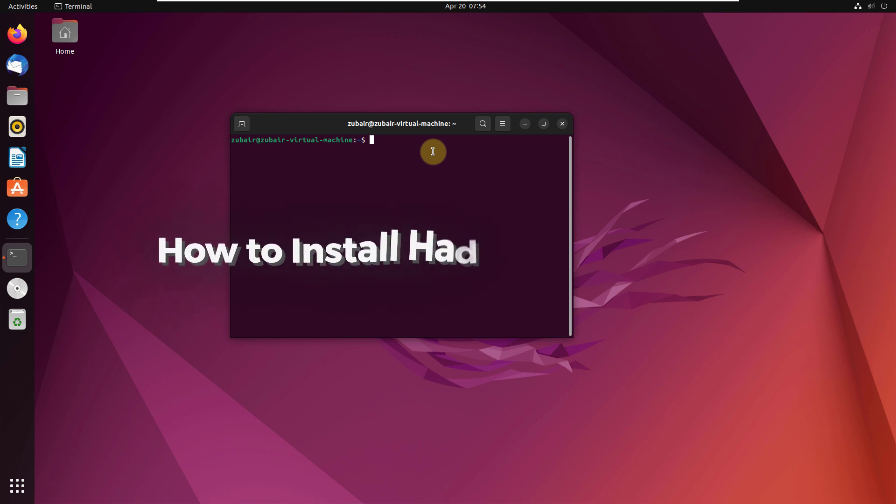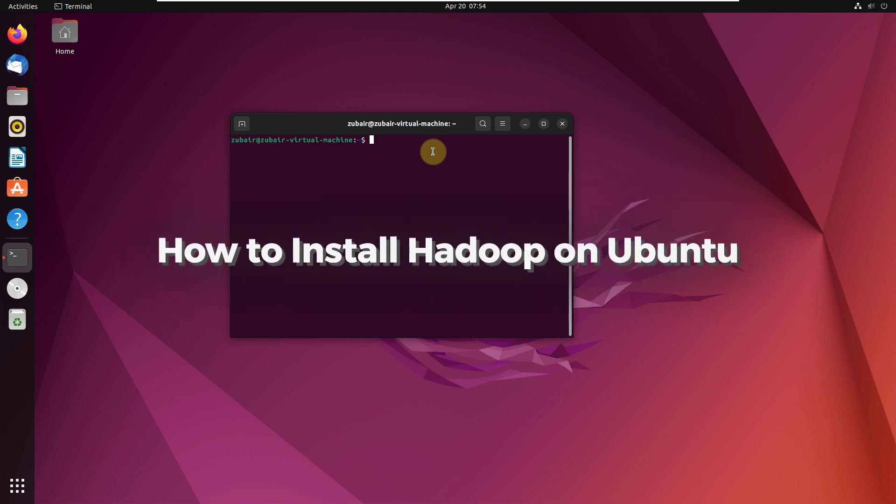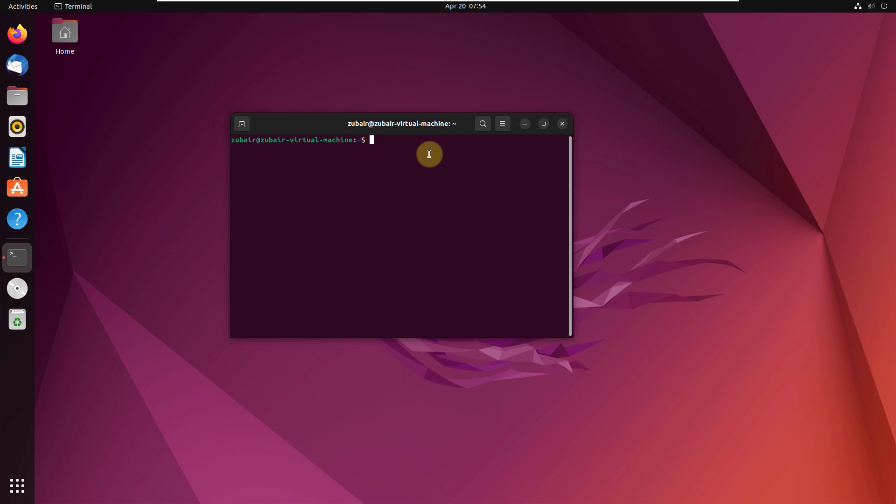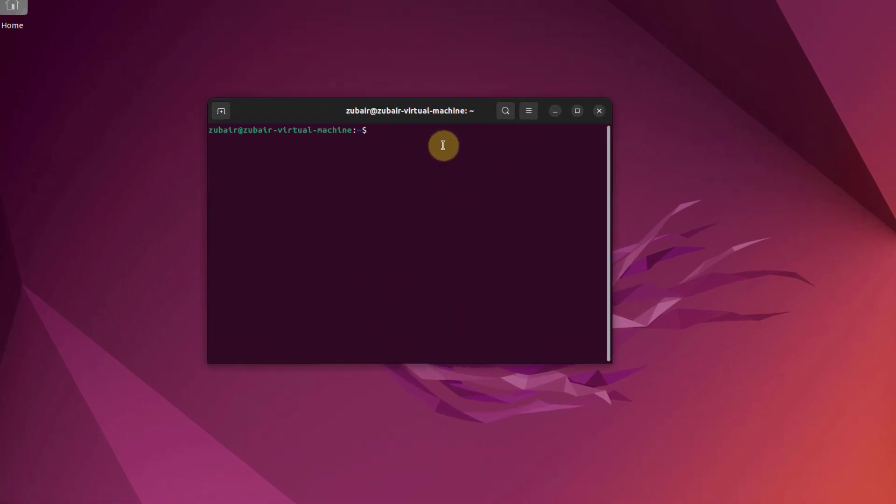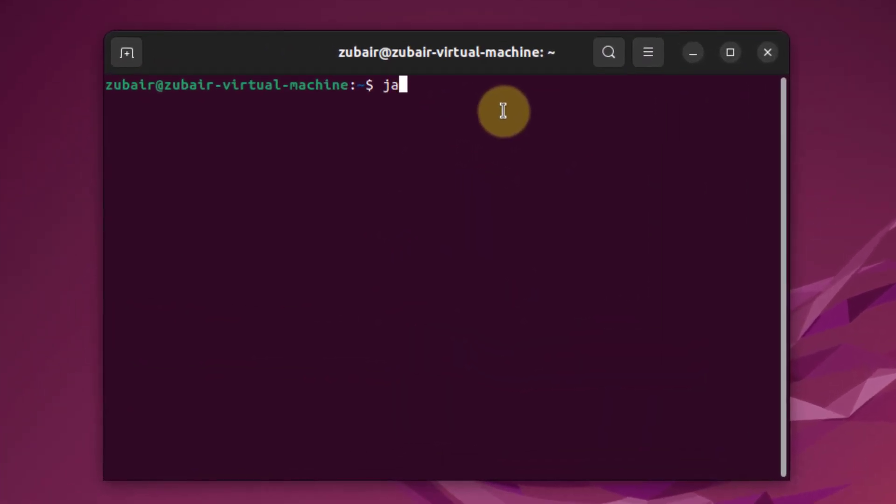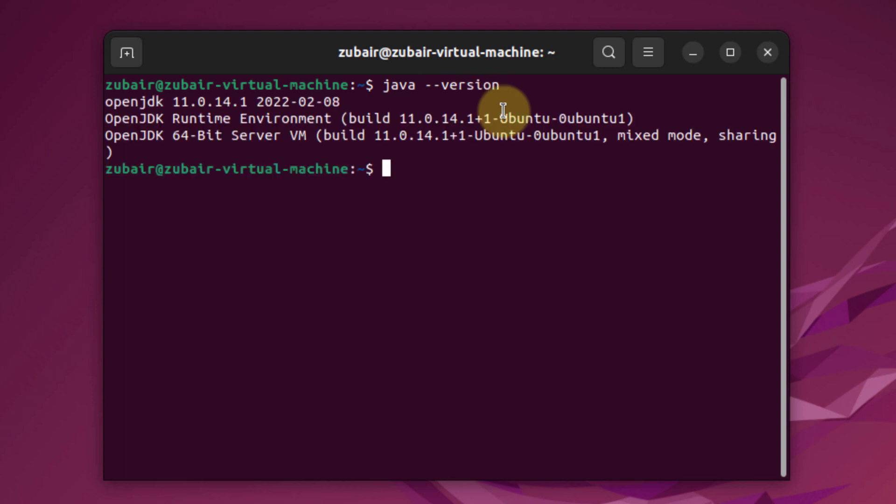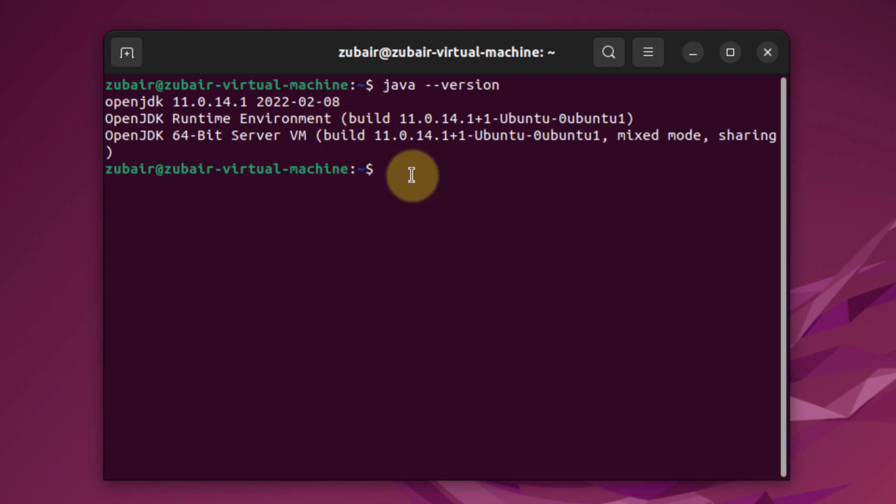In today's video, we are going to talk about how to install Hadoop on Ubuntu. To install Hadoop on your Ubuntu, there is a prerequisite: you should have Java installed. I will write here 'java --version' and if I hit enter, you can see Java is installed into my system and is up and running. Now we need to move ahead.